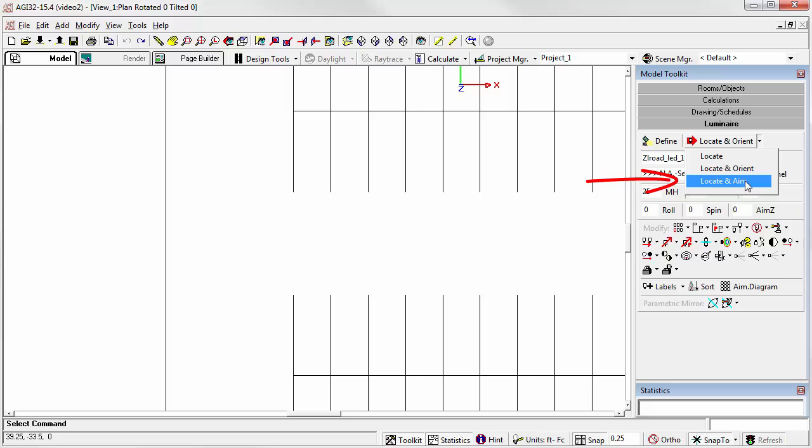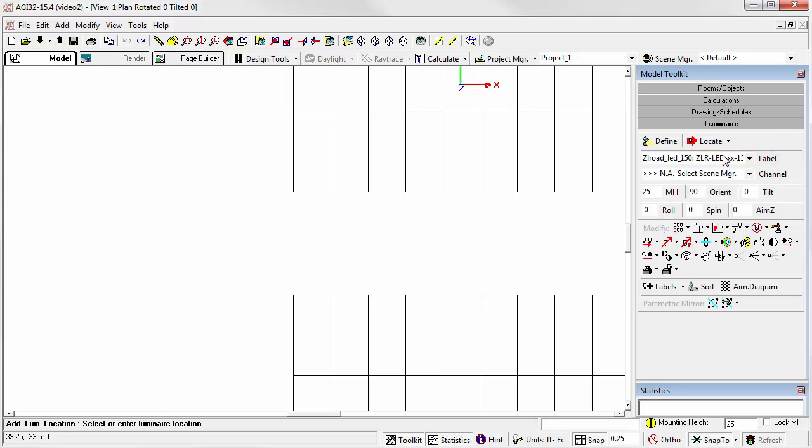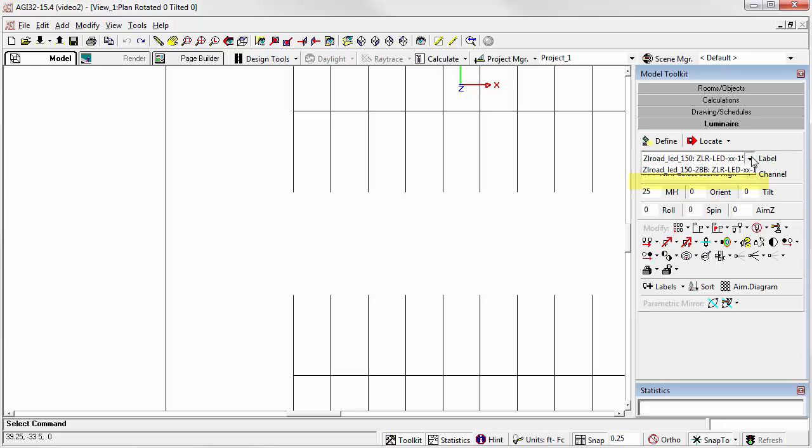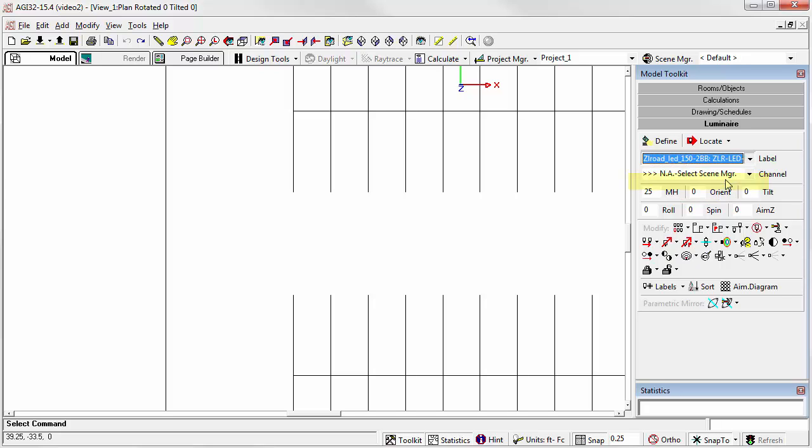Locate and Aim, the third option, is actually intended for floodlights or interior aimables. And we won't use that command today. Let's try these techniques on our project. Let's go back to the Locate command. Let's change the Orient angle to zero. Let's select the back-to-back arrangement.